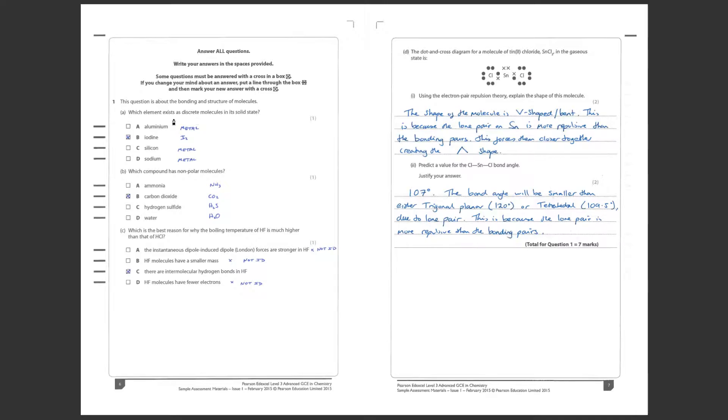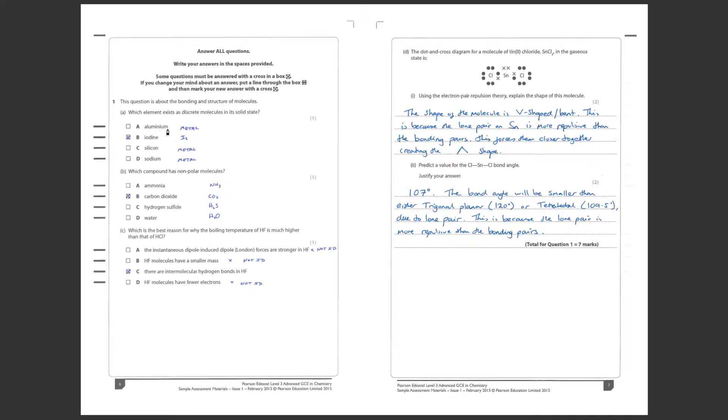If we look down the list we've got aluminium, iodine, silicon and sodium. Well straight away you can tell that these three are of course metals and these don't exist as individual discrete molecules. Iodine being a non-metal or group 7, of course existing in a diatomic molecule, does. So our answer here is iodine. A fairly straightforward one to kick us off with there.